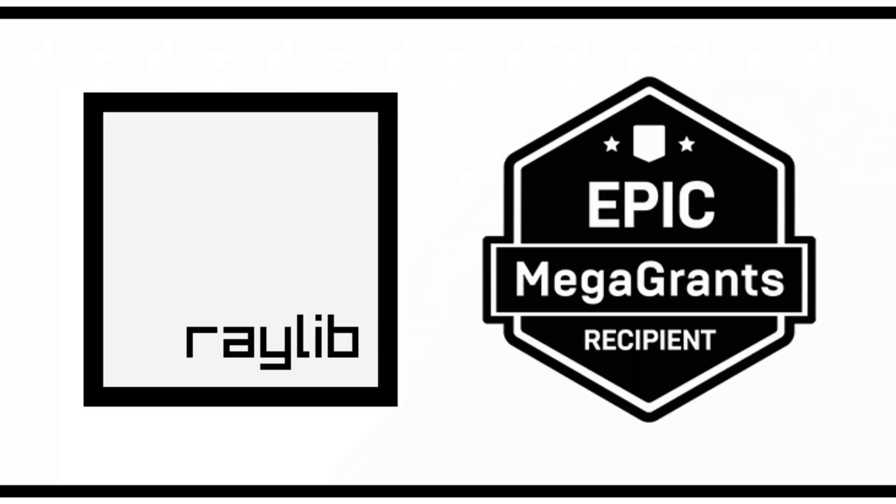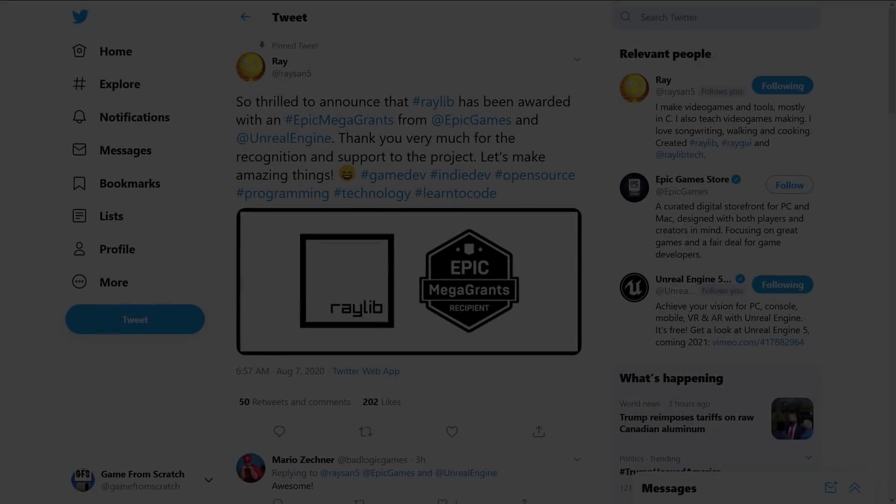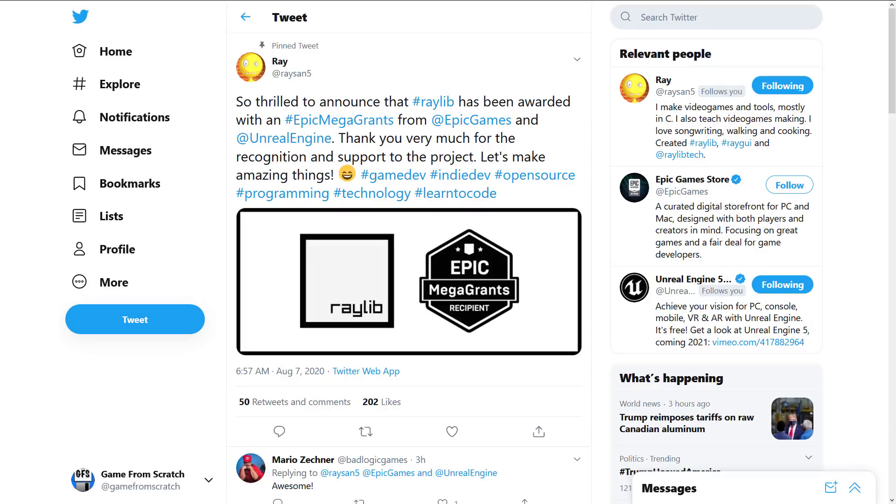Specifically, the Epic Mega Grants program. And another thing that I really like, and I've covered a couple times on this channel, just got itself a Mega Grant. And that is Raylib.